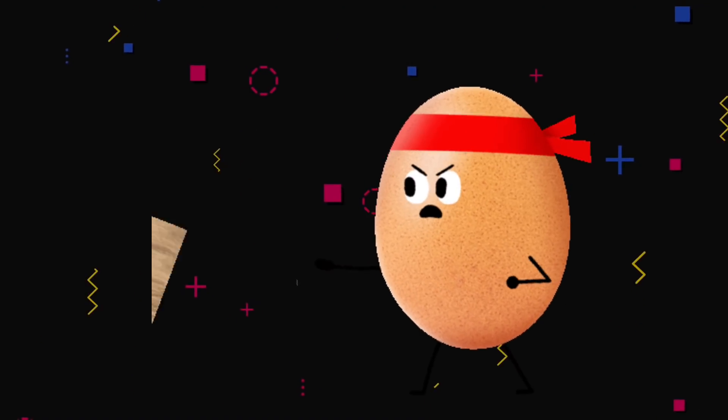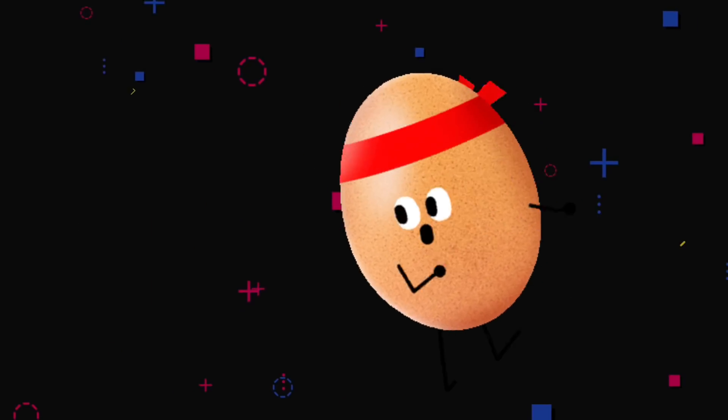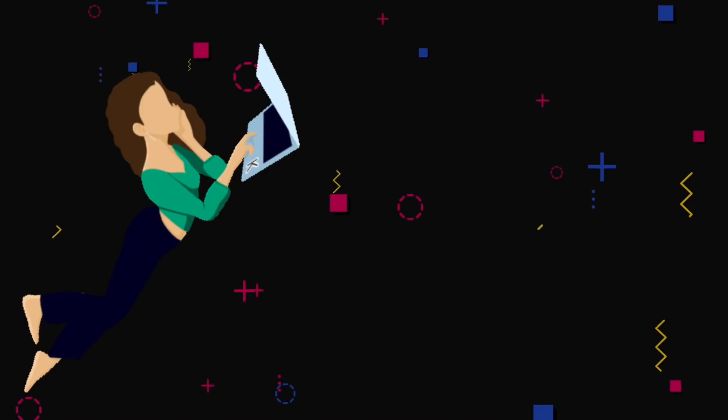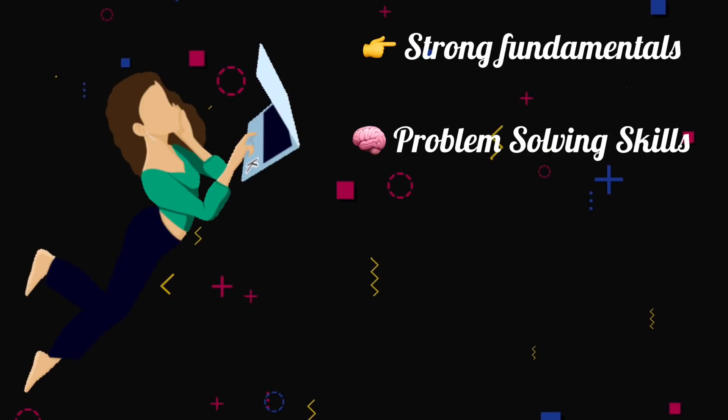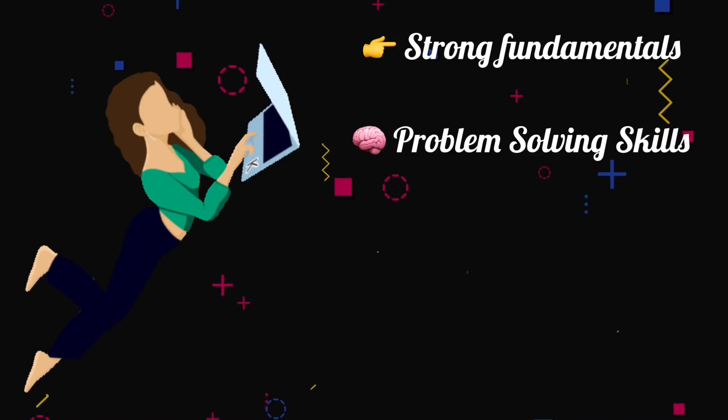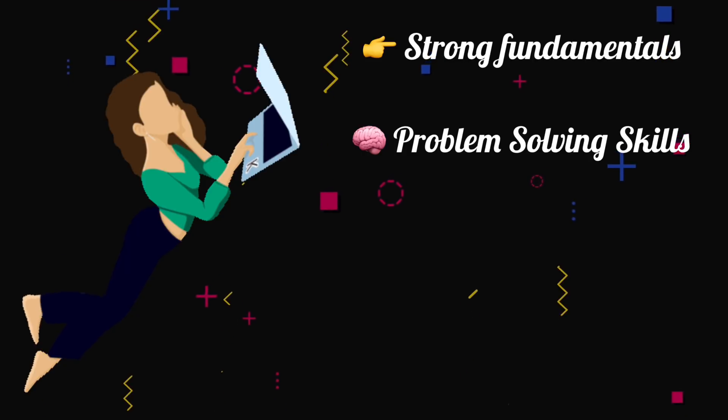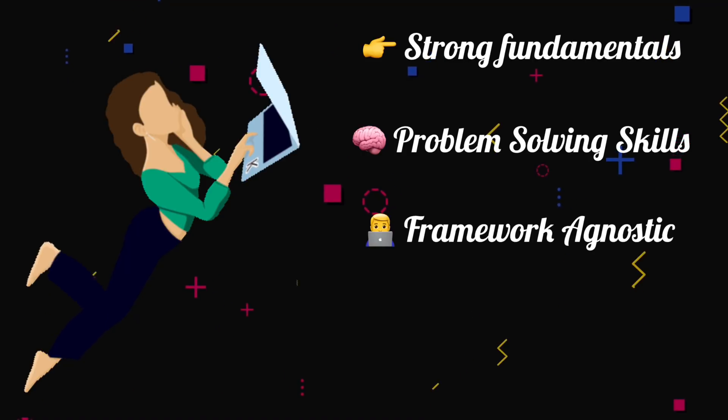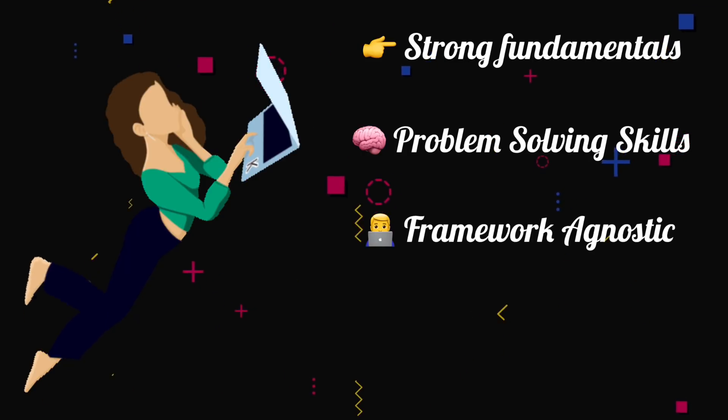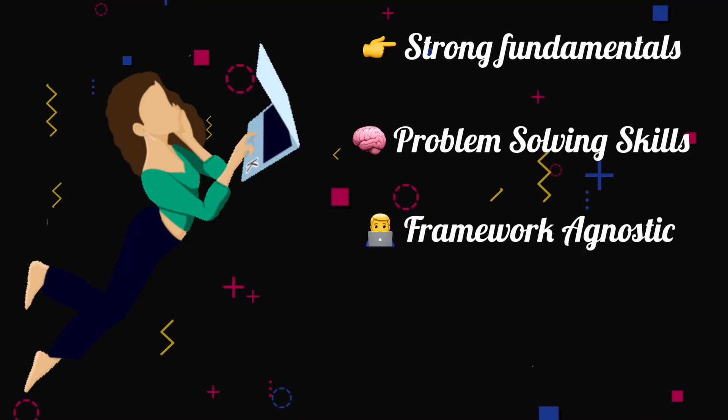Get strong fundamentals and develop a strong ability to problem solve. Even when you try to apply to companies online, you will see that they are looking mainly for somebody who is framework agnostic, even if you apply to a React.js developer job.